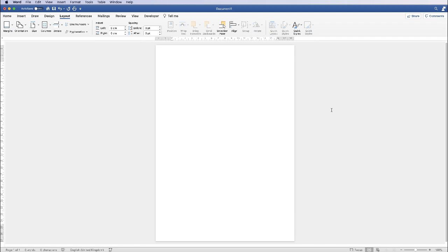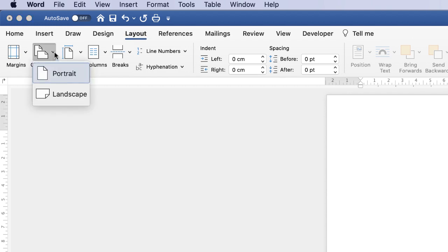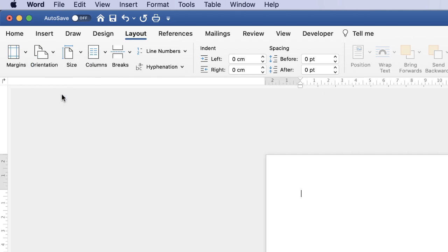Now on this particular program we can't actually use the pixel element, so I've converted them into centimetres. We're firstly going to change our page round to landscape. The way to do that is to go up to the Layout tab, go to the Orientation tab, click on the drop-down and select Landscape.